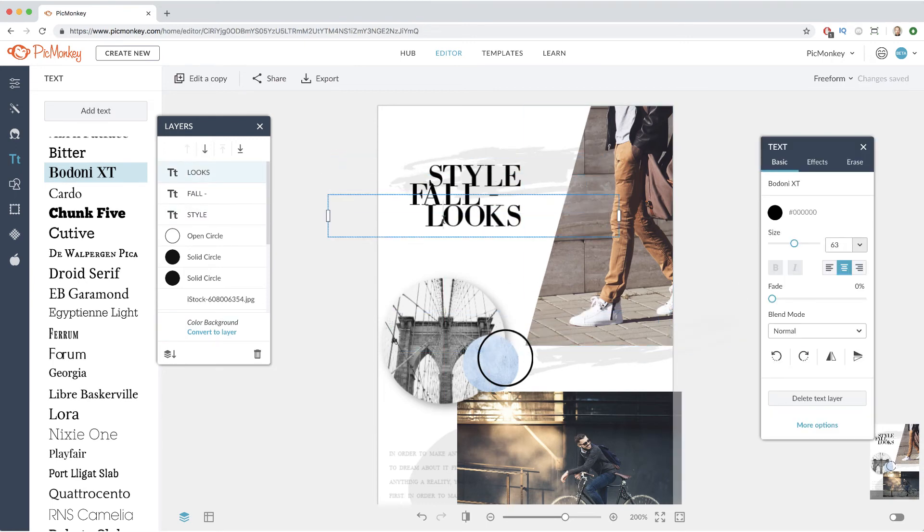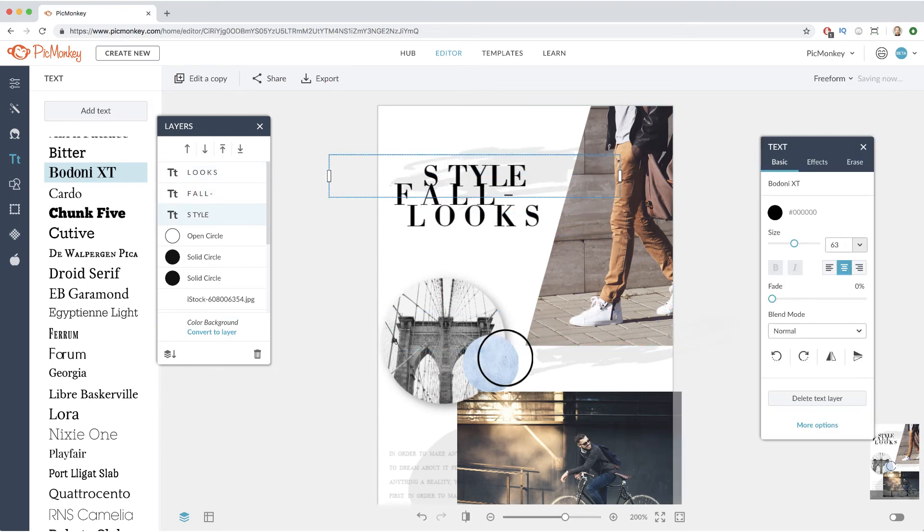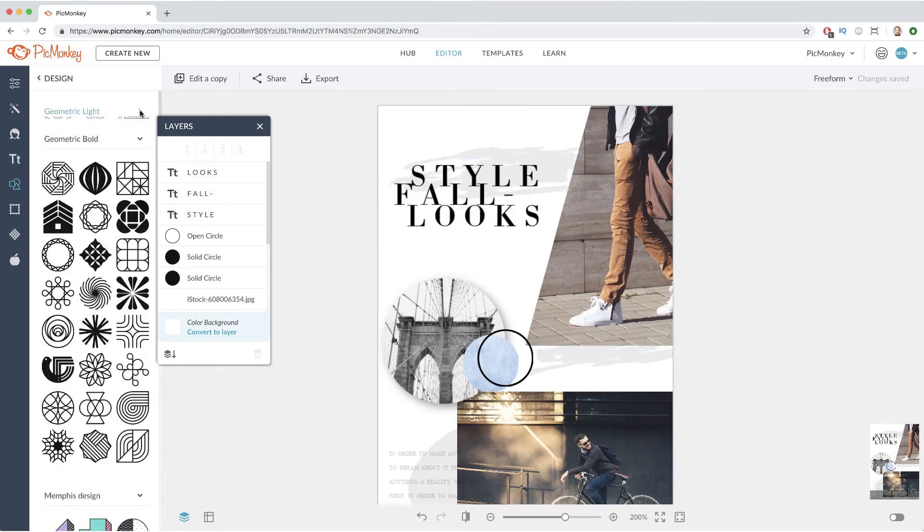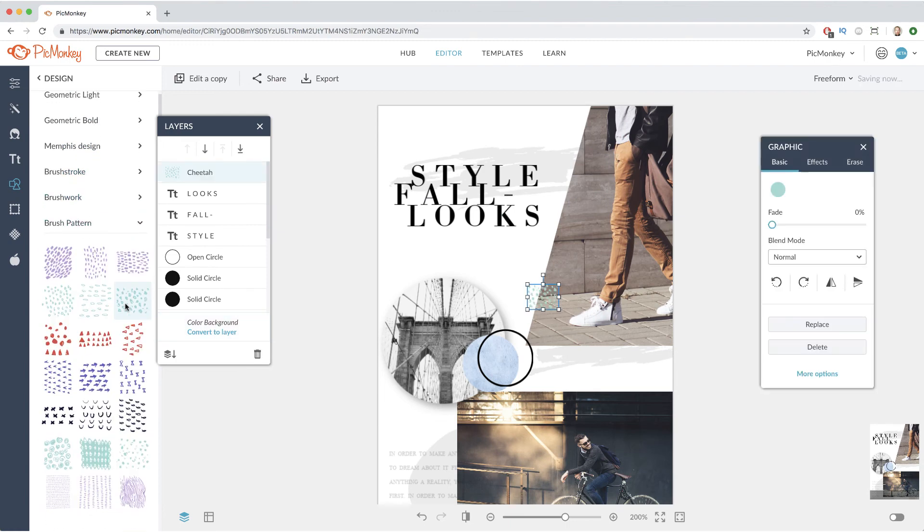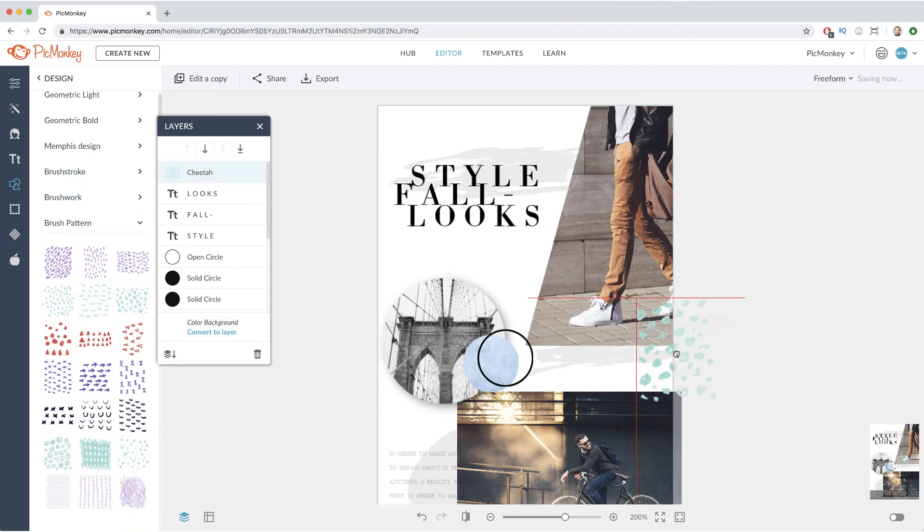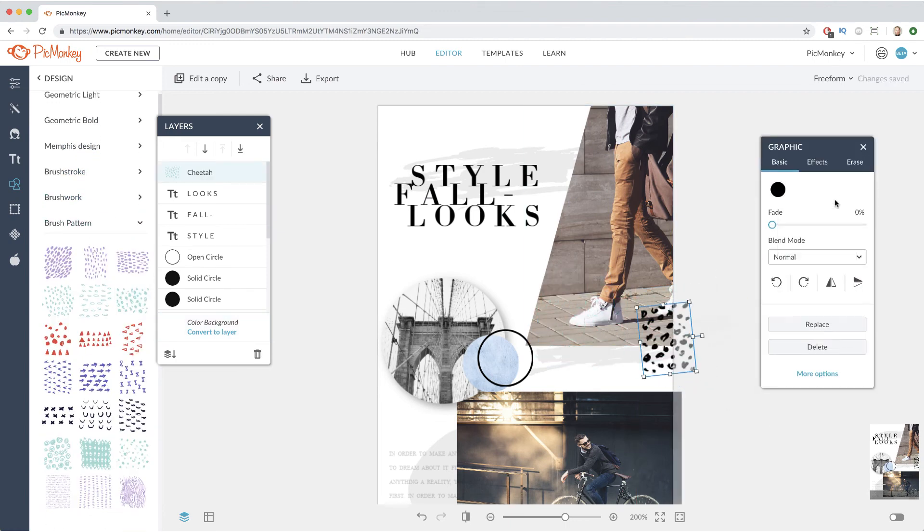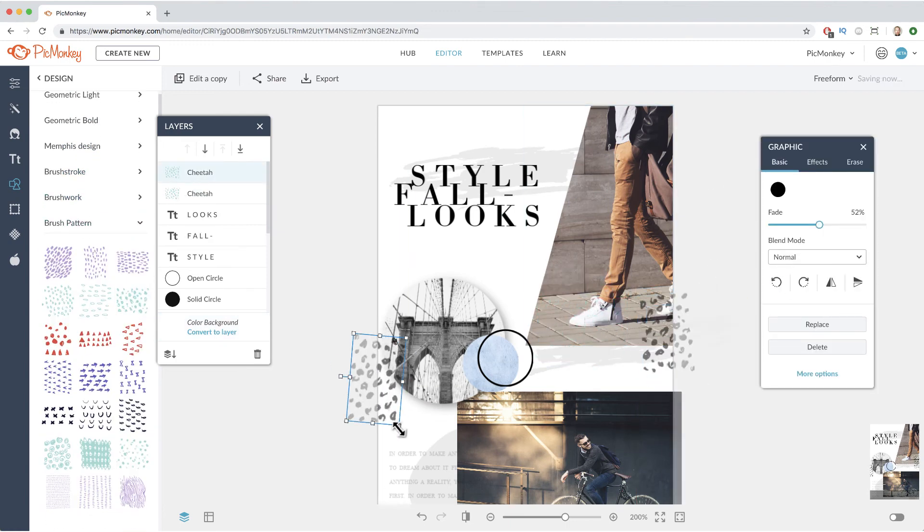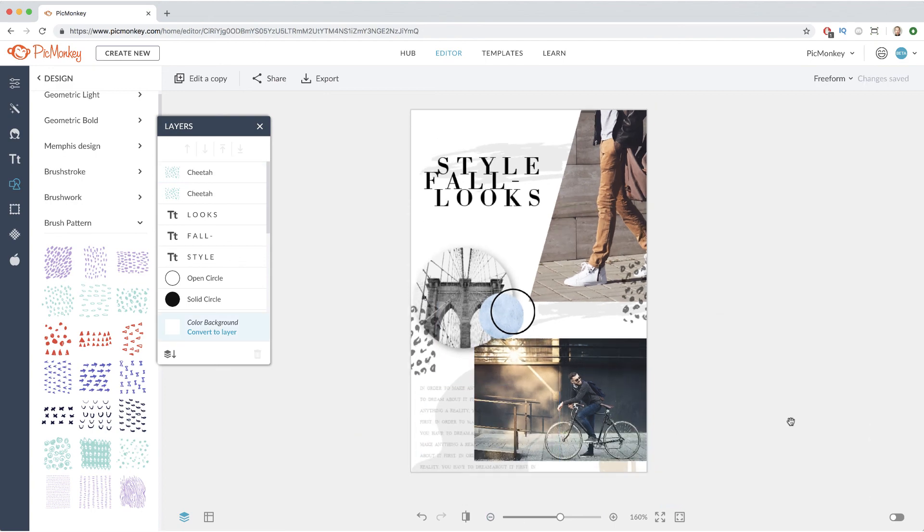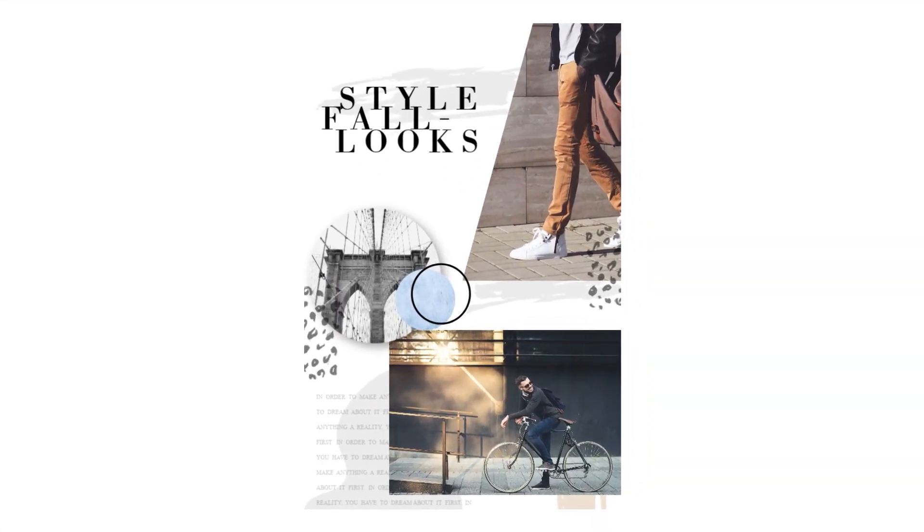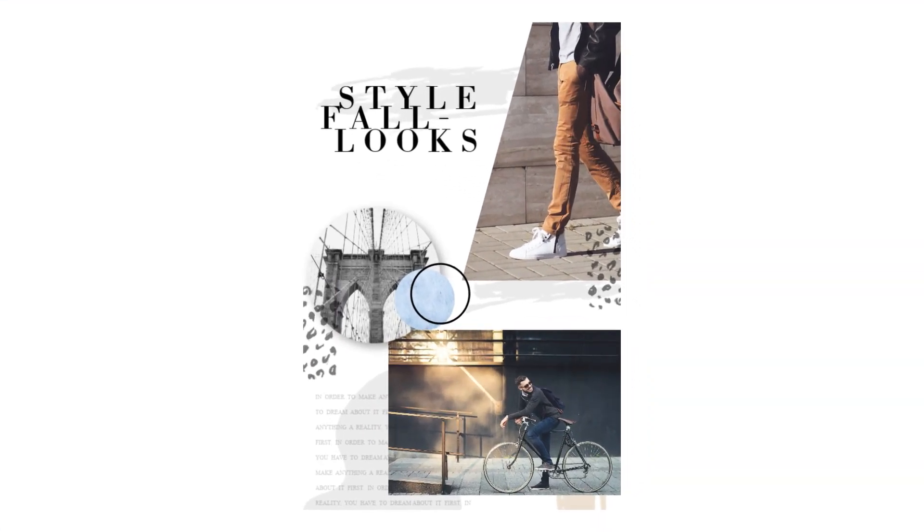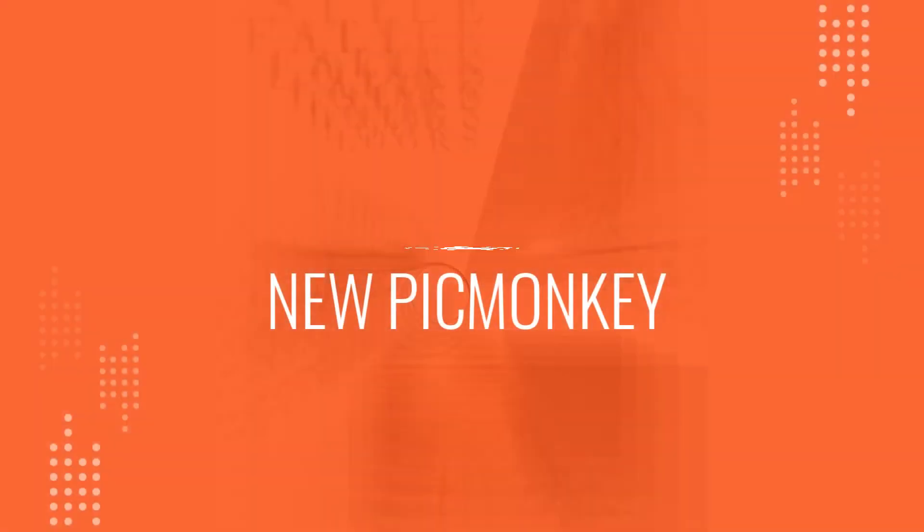Create a freeform collage with the new PicMonkey will allow you to control every aspect and make something completely unique that stands out from the rest. Feel the freedom with collage in new PicMonkey.